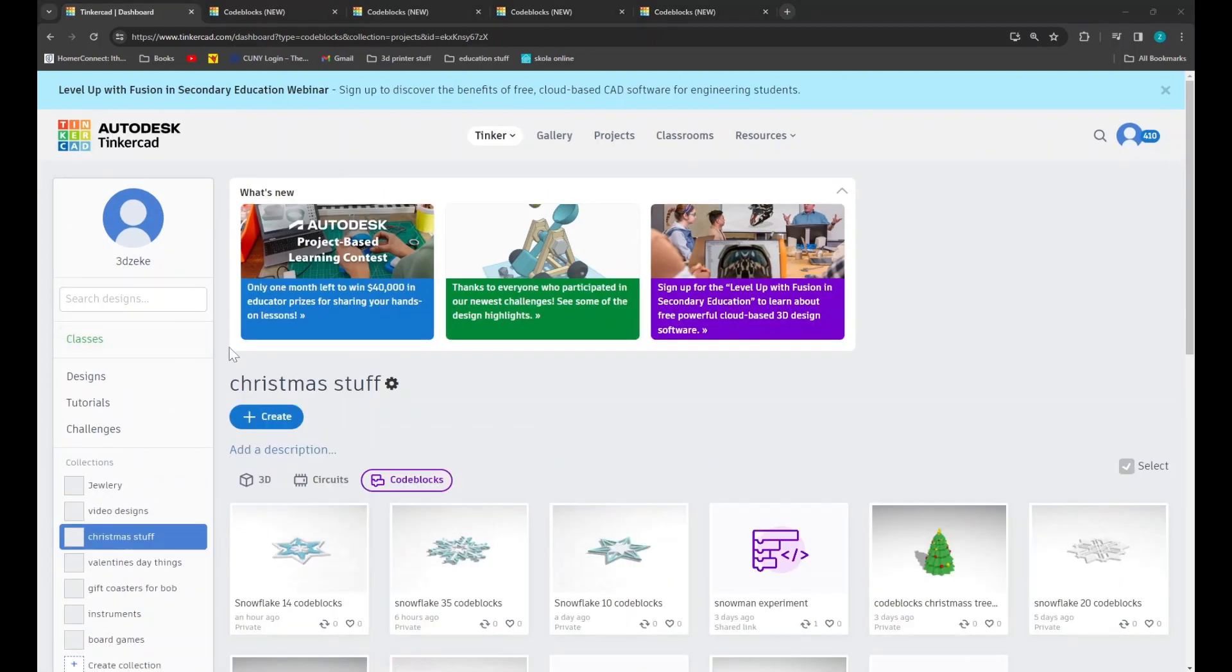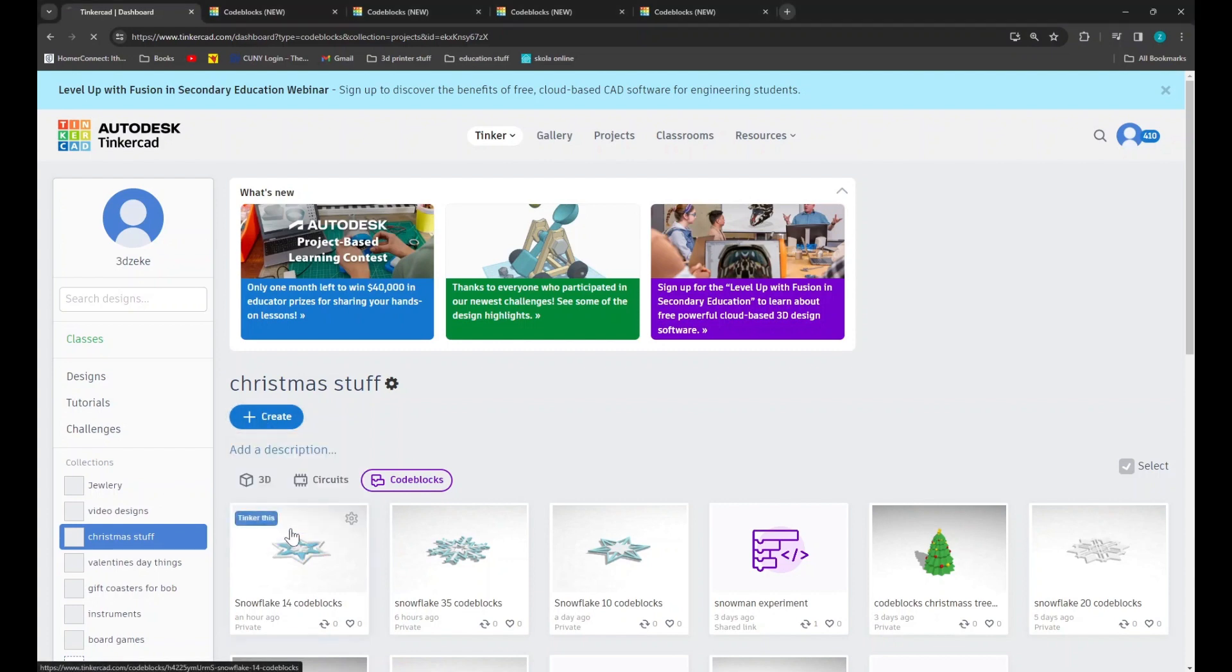Before we can make anything, however, I would like to give you an overview of code blocks and the skills we will be practicing when making our snowflakes.